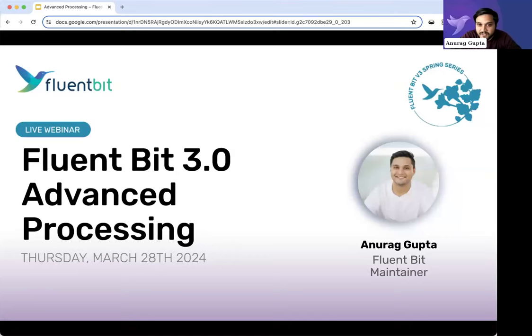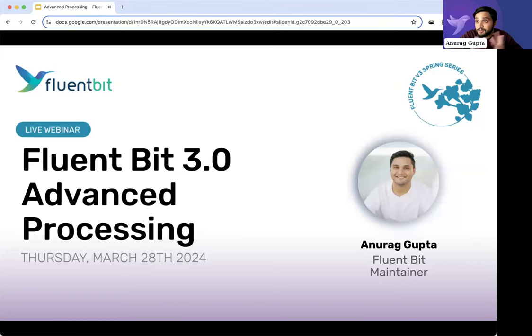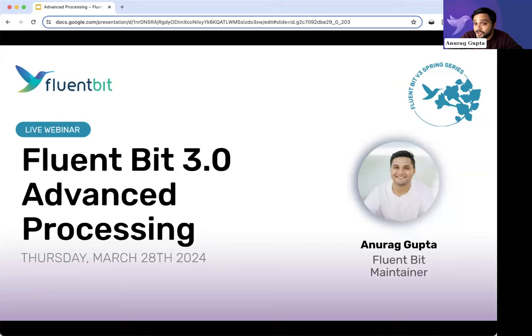Hey folks, I'm super excited to talk to everyone here today. For those who were not able to join us at KubeCon last week, we were able to launch FluentBit 3.0 — another huge release.